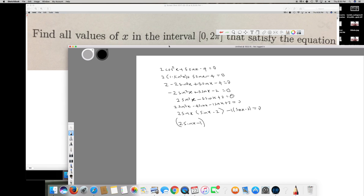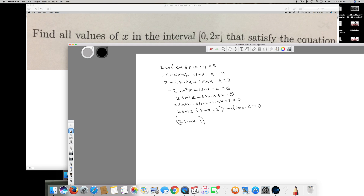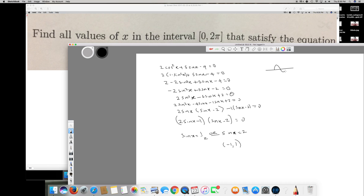This gives two equations: 2sinx - 1 = 0, so sinx = 1/2; and sinx - 2 = 0, so sinx = 2. But the domain of sinx is always between -1 and 1, so sinx = 2 is not possible. This doesn't exist, and sinx = 1/2 is the only valid solution.